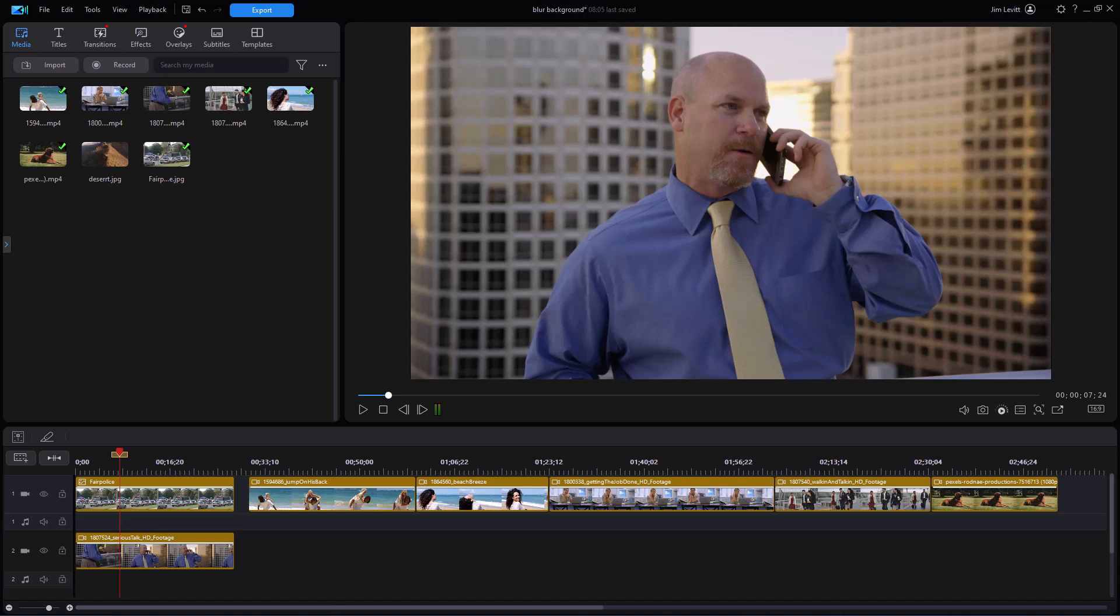First, we're going to look at the best kind of candidate for effective background removal. This gentleman here has a very clear outline around the outside of his body and there's not a lot of motion.